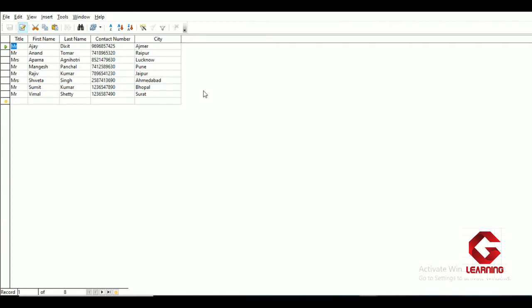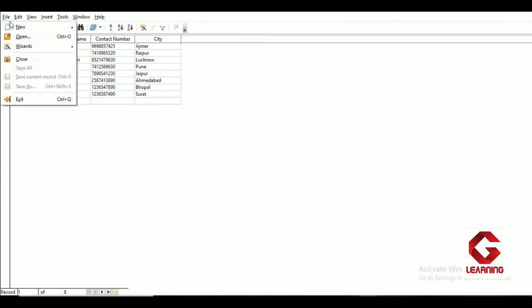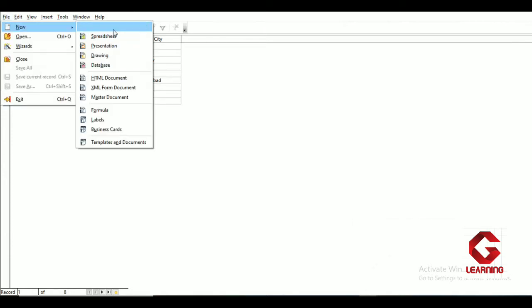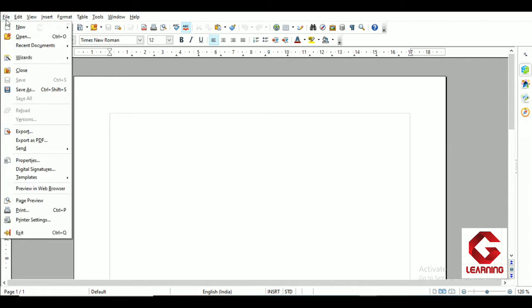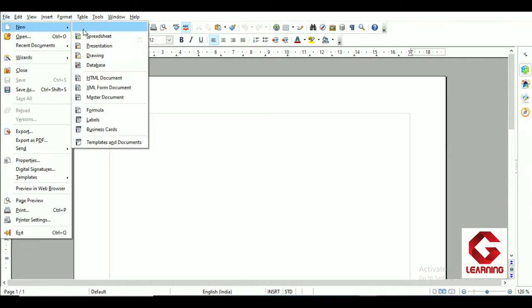To create labels, I'm going to use OpenOffice Writer. I can open it directly — File > New > Text Document. Now in OpenOffice Writer with a new document open, to create labels for all the entries in my data table, I'm going to use the File tab, then New, and select Labels.